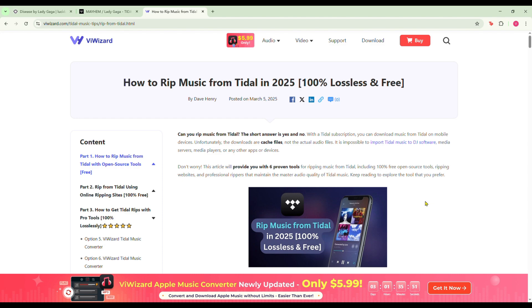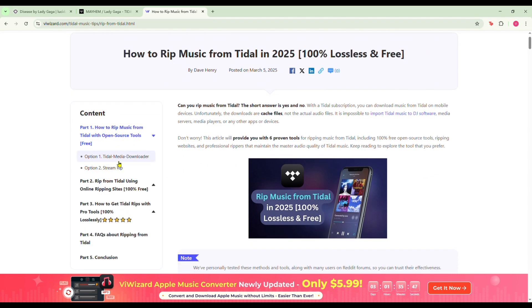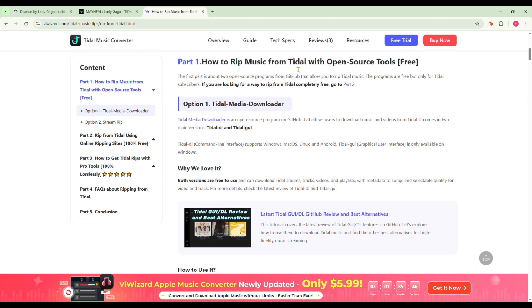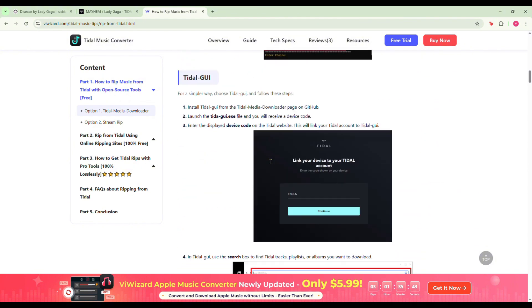If you're looking for more ripping methods, check out the full guide in the description where I cover free open source programs, online tools, and more.